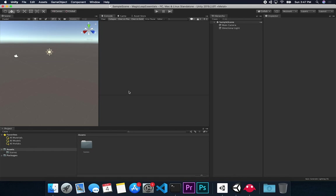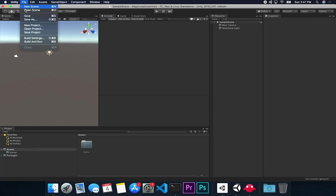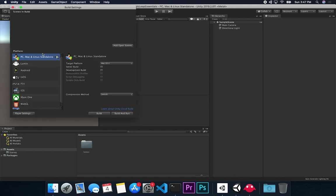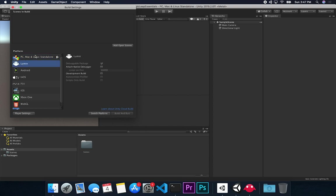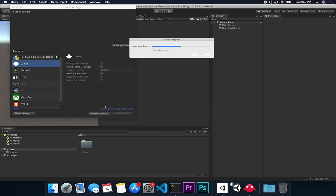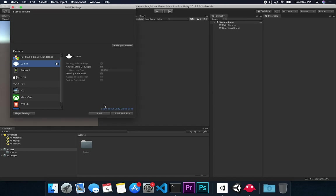The next thing we need to do is click on File, then Build Settings, and change the platform to Lumin. Select Lumin and then Switch Platform. It's going to take a few seconds to recompile the project and make it ready for the platform. Once that's done, click on Open Scene — that will be the scene we're going to be building — and then close the Build Settings.